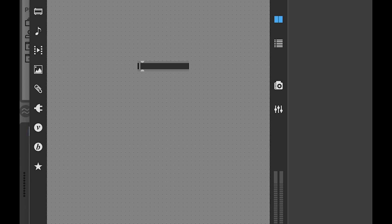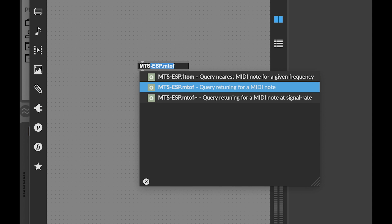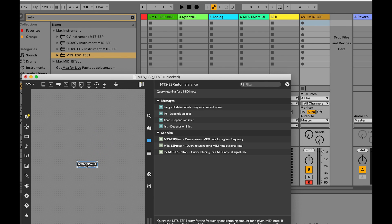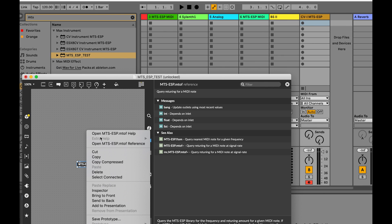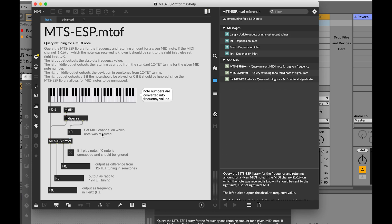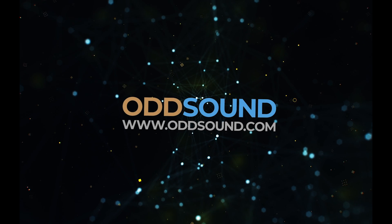We have created a Max package with objects that allow any Max for Live device to work as an MTS ESP client. If you are a developer of Max for Live device and want your device to work with MTS ESP, visit the developer page at oddsound.com for more information.